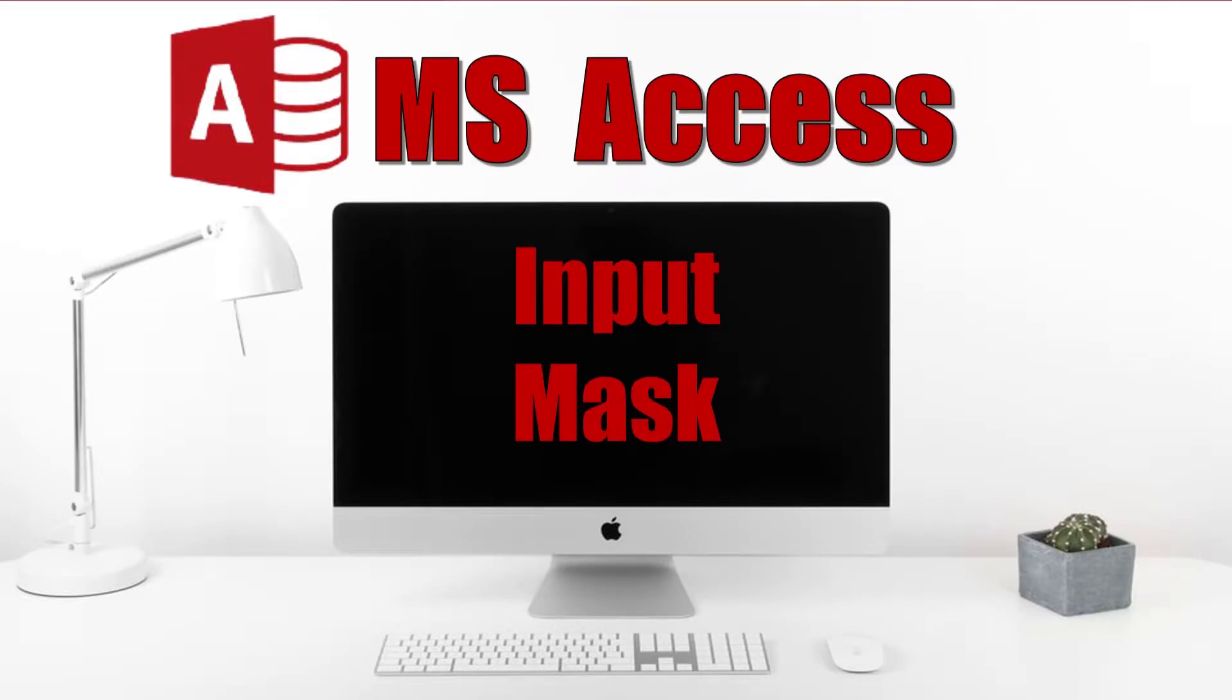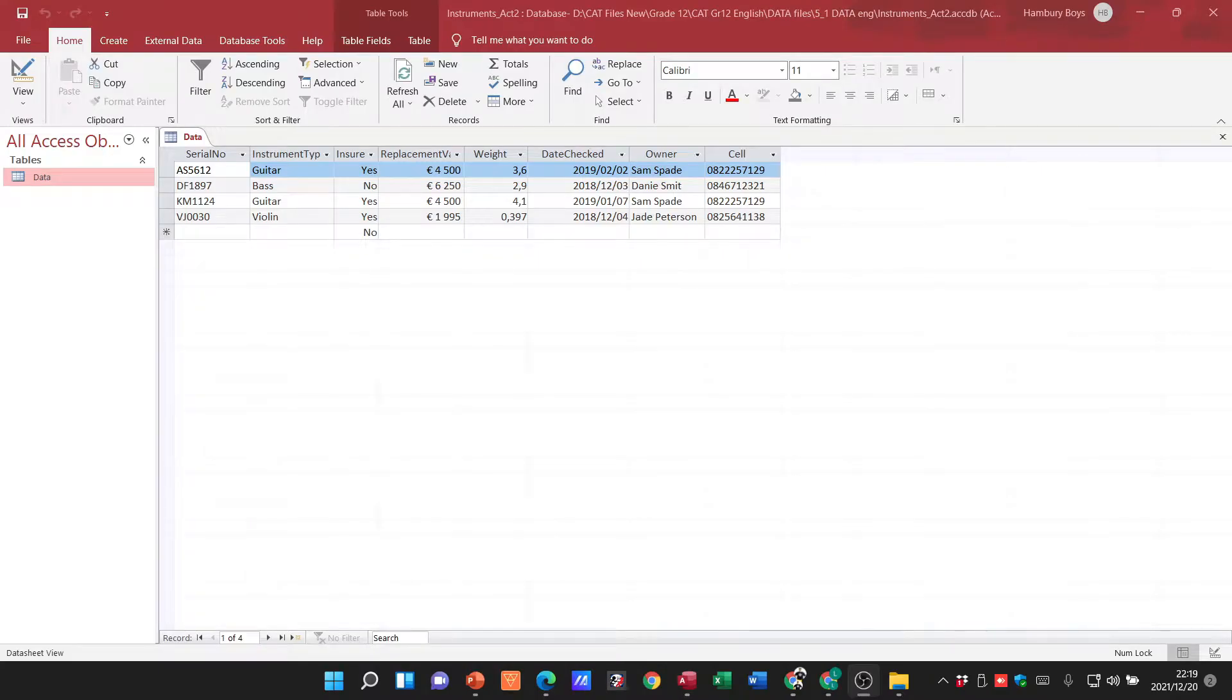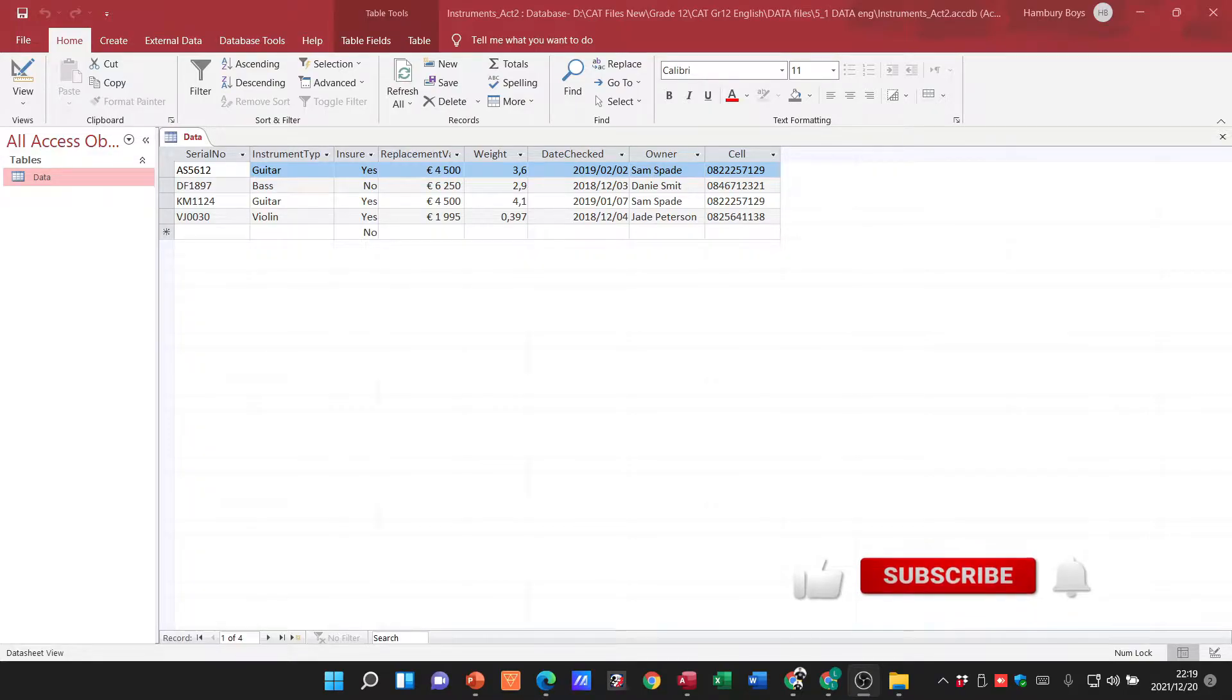Right, good day and welcome to today's video in which we are going to be talking about input masks. Now first things first, what is an input mask?